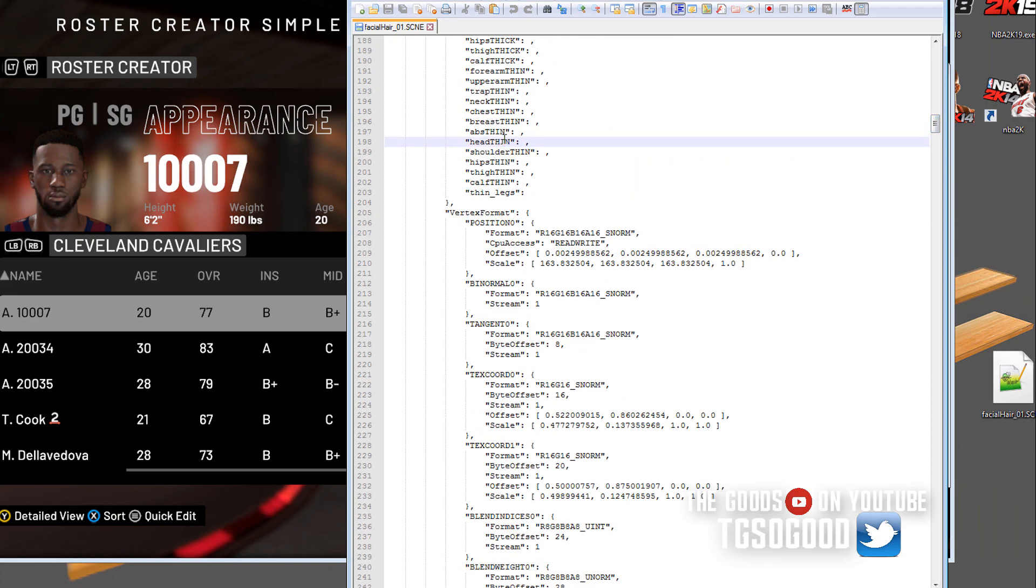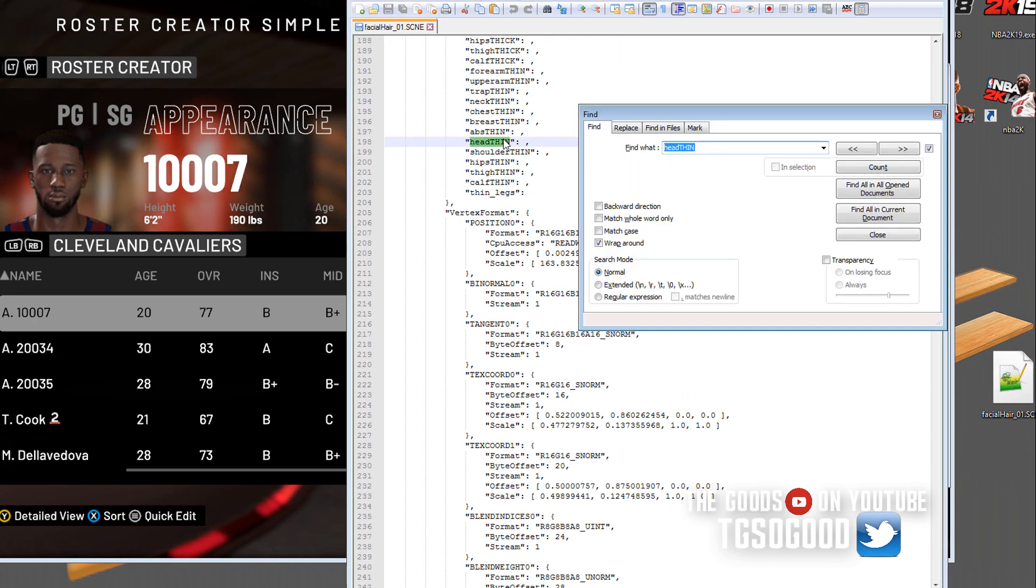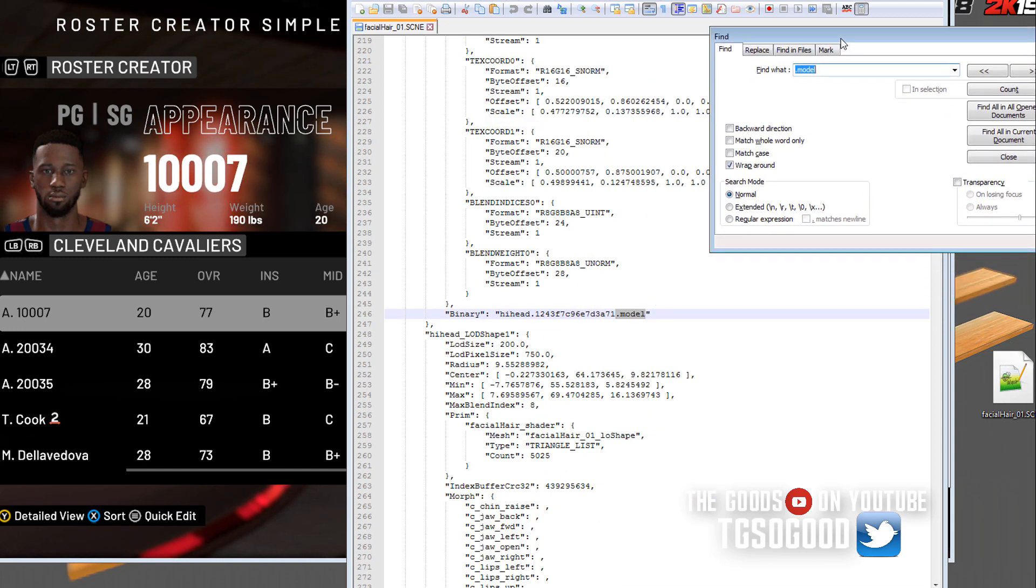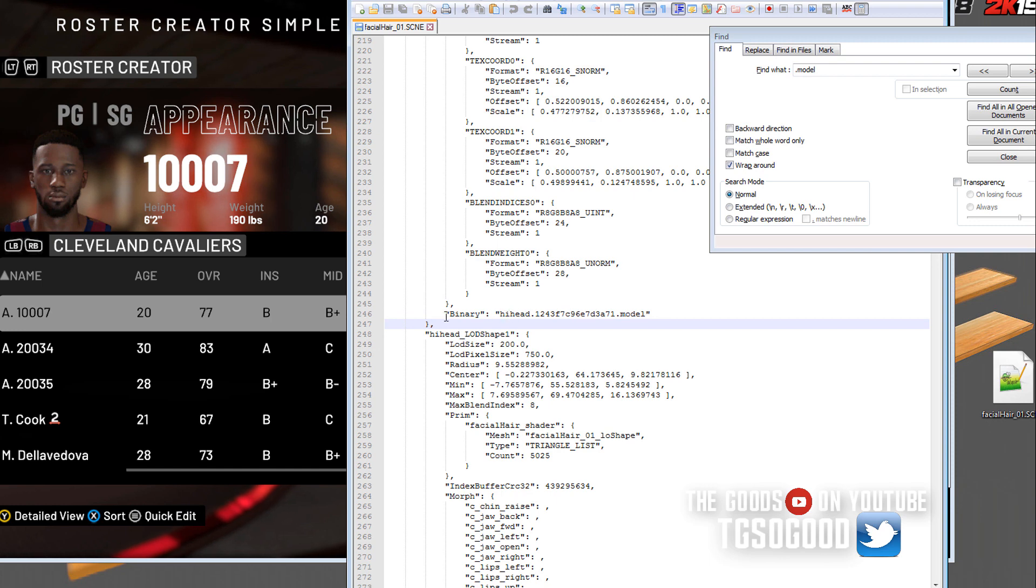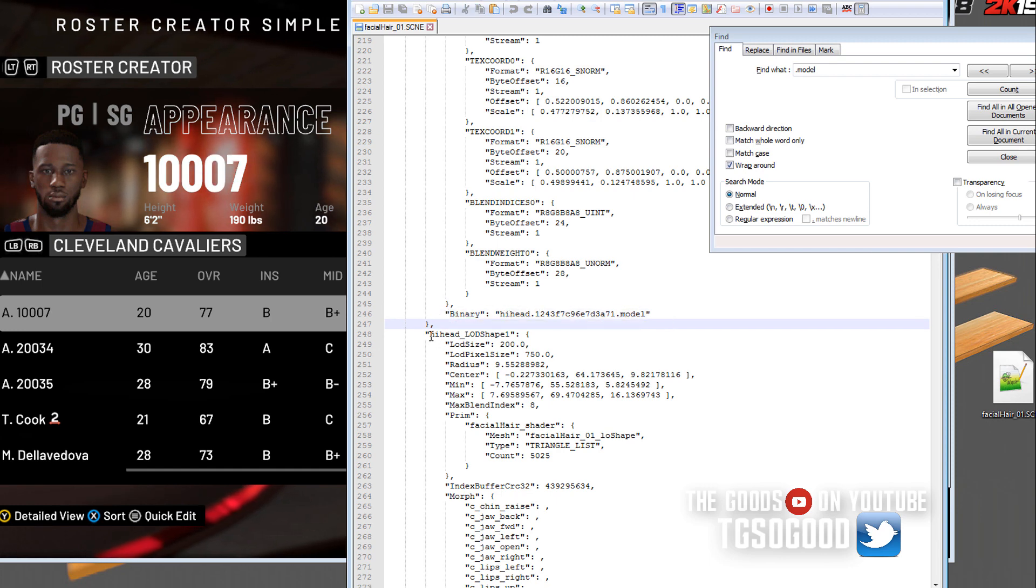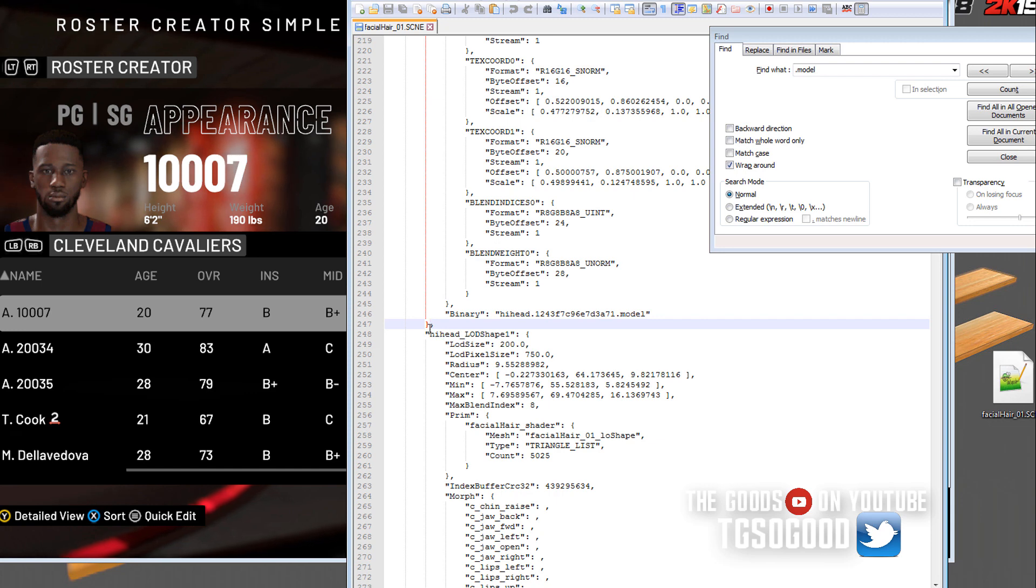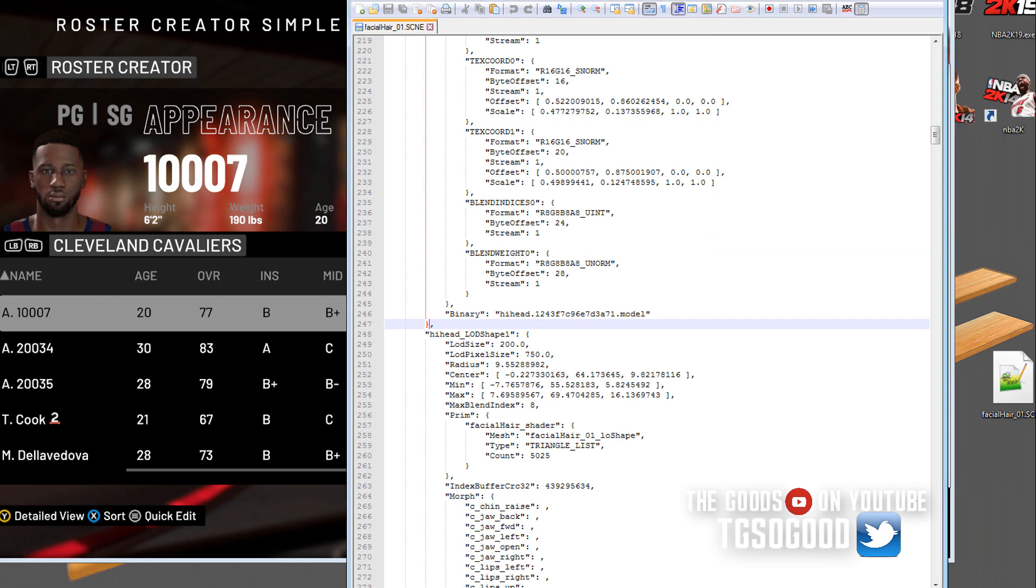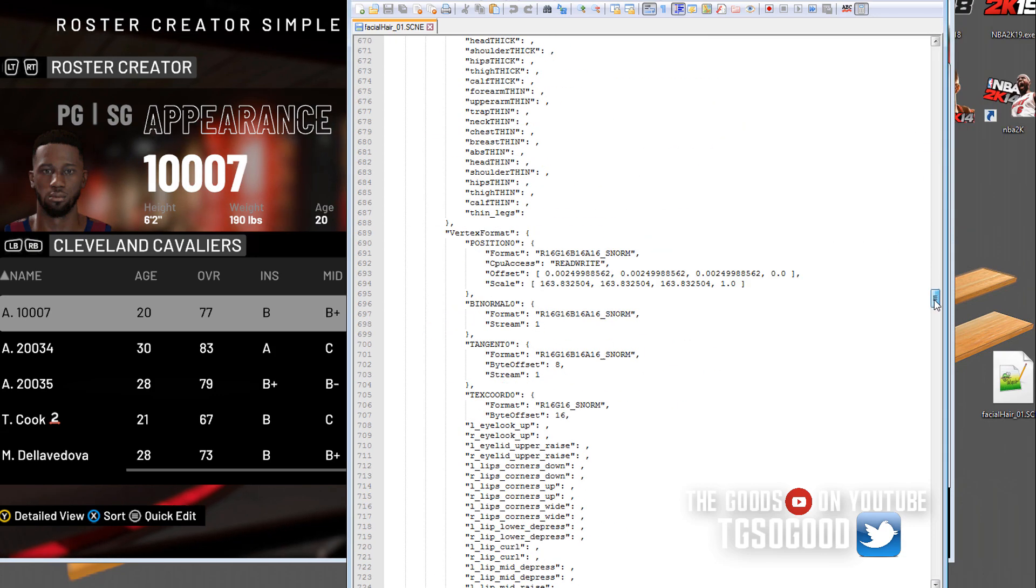I'm going to search for the dot model file. Here's the first dot model file that appears. I'm going to place the cursor in front of this comma, behind the closed bracket after the dot model file. We are inside the facial hair 01 scene file.